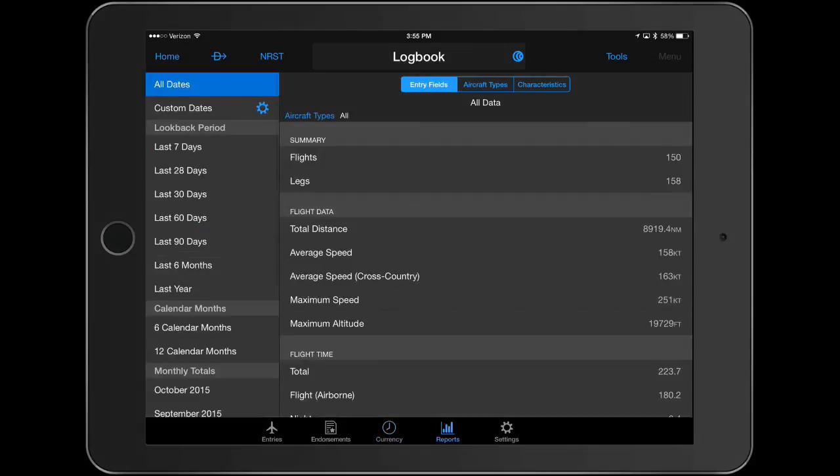Logbook reports have also been enhanced with improved filtering and the ability to select custom date ranges.